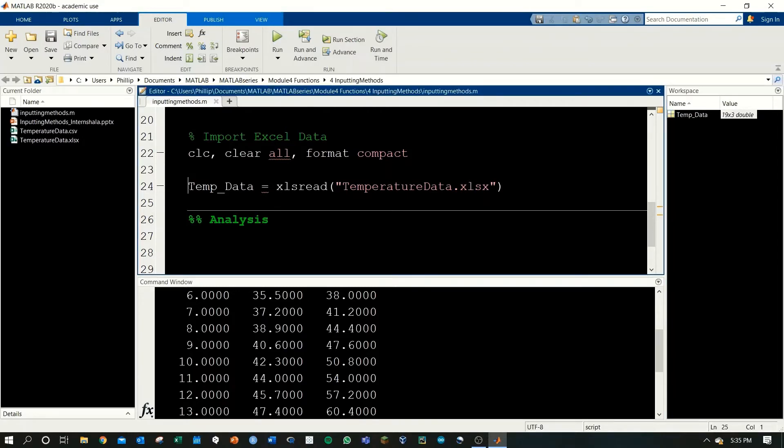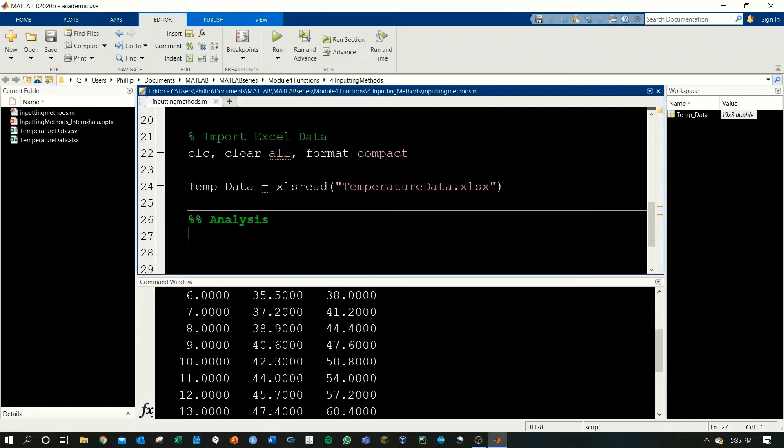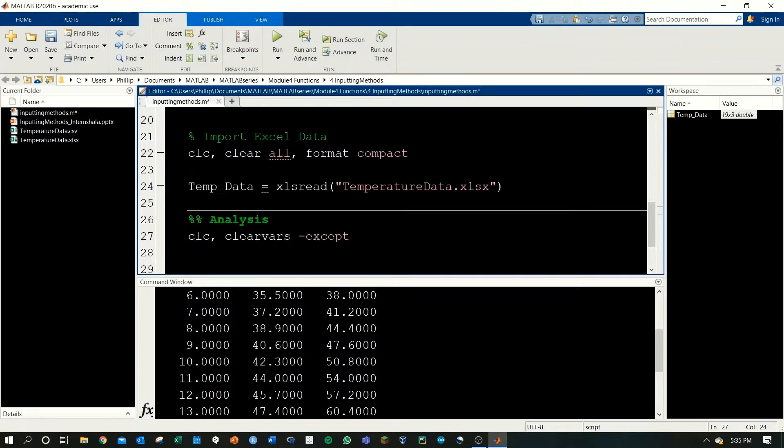We don't want to run this line every single time because it takes a long time as we just saw. Thus, we're going to create the separate section for analysis and we'll start off using clc, clear vars except for temp data.